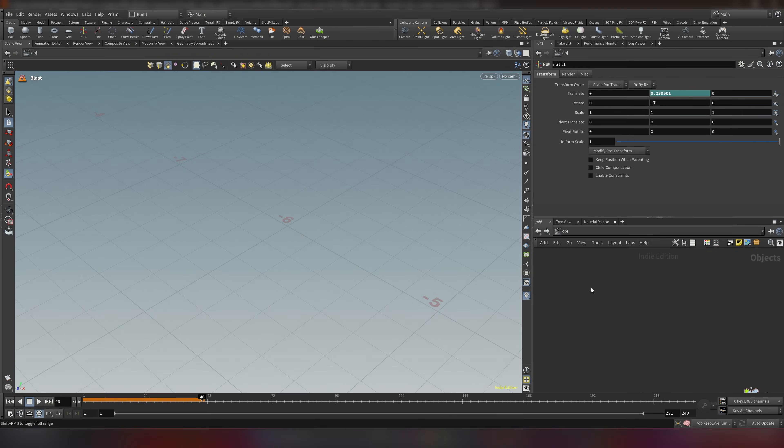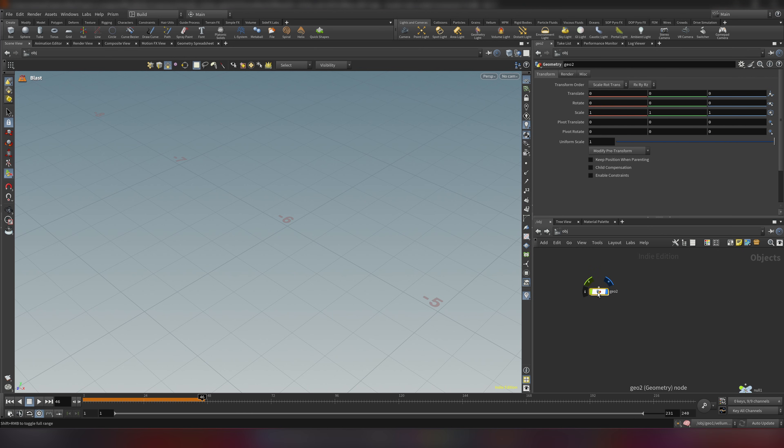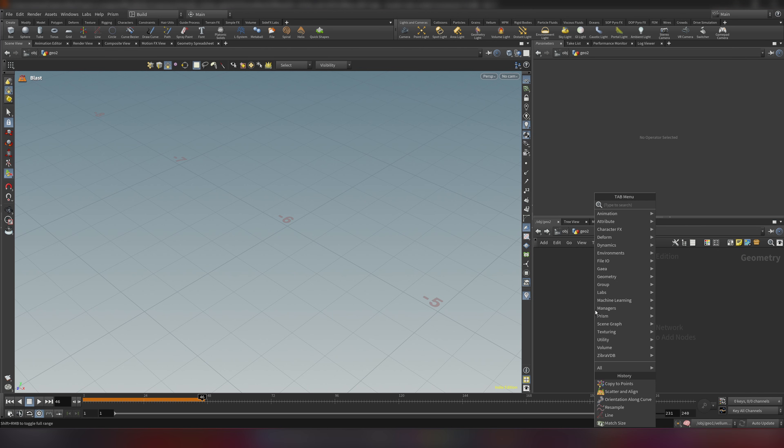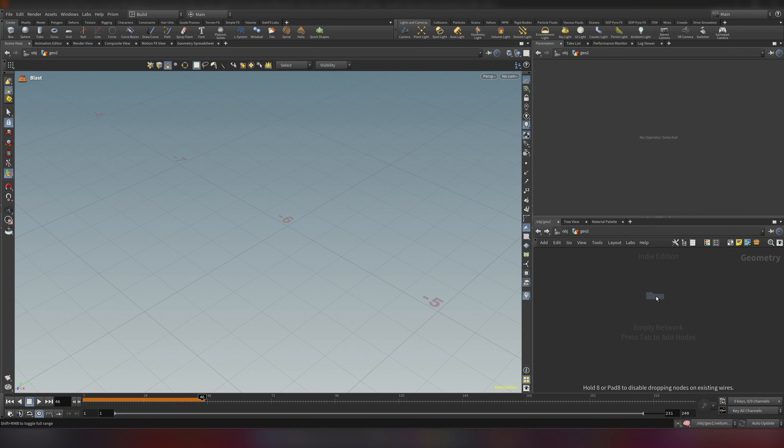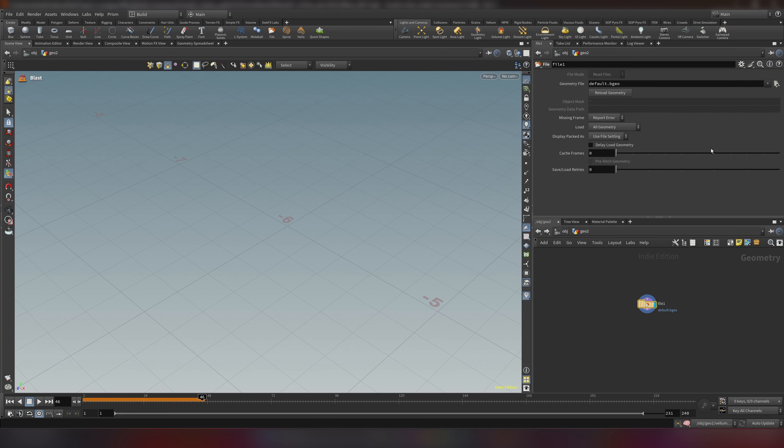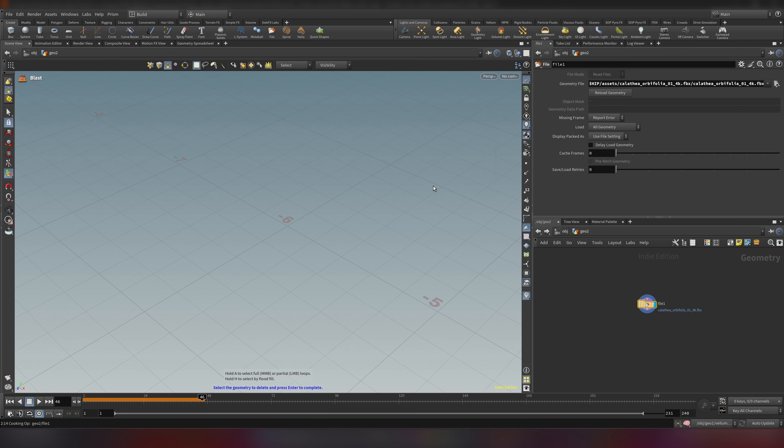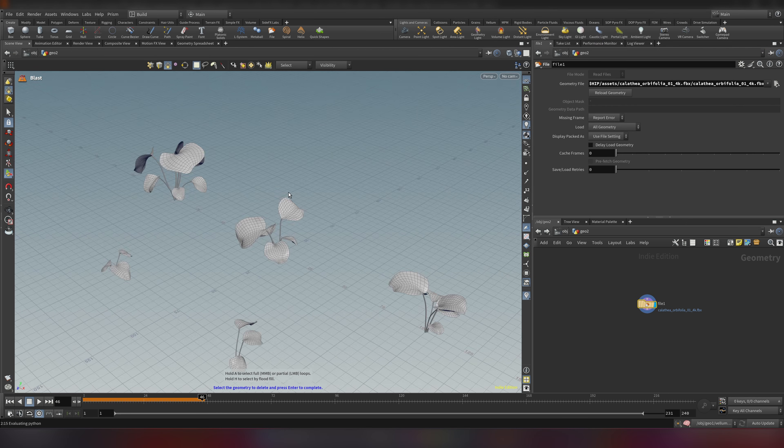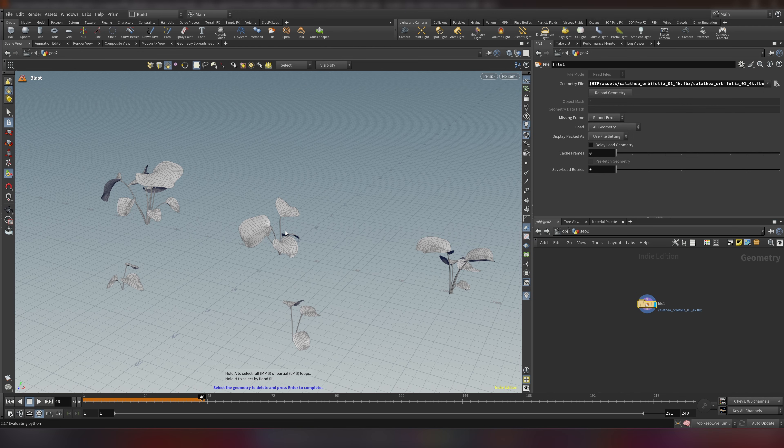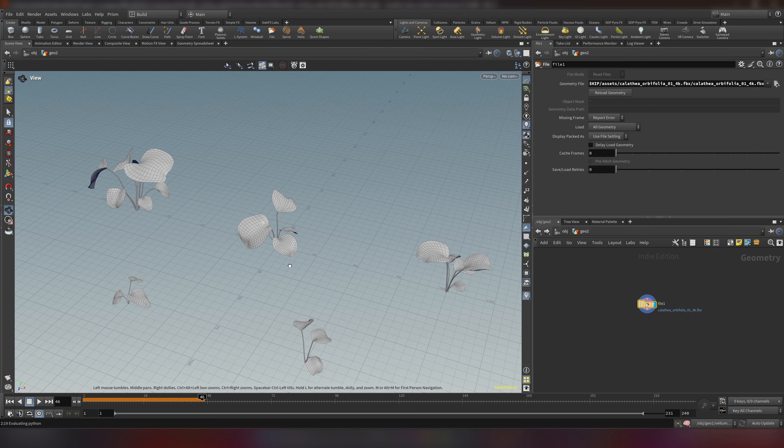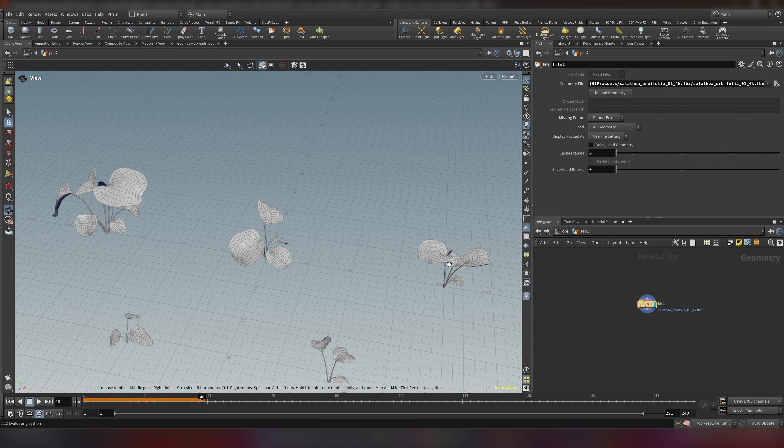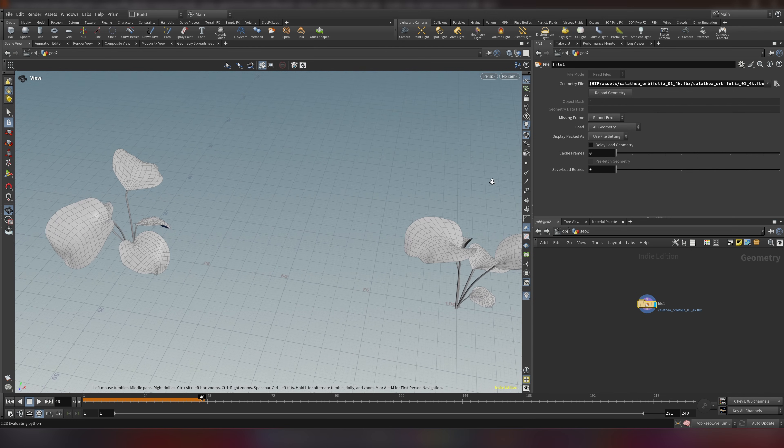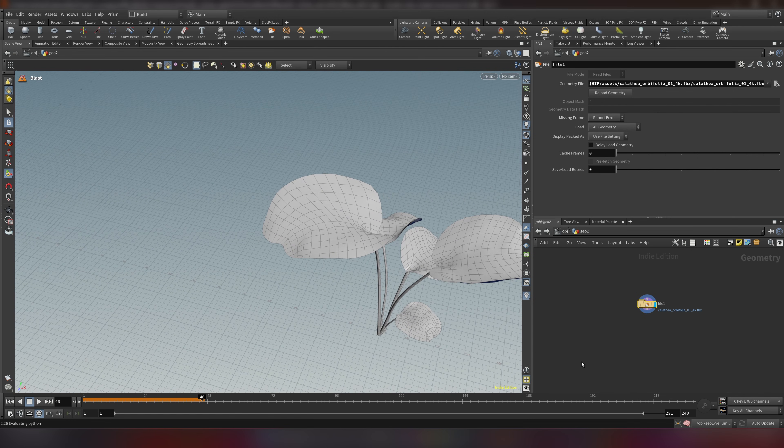So we're back in Houdini. Let's go ahead and make a new geo context. Let's dive in, make a file node and we need to load our asset which you can find in our assets folder which will be included in our project file. So let's go ahead and load it. And this is a free asset from Polyheaven. So right now we need to isolate a single leaf.